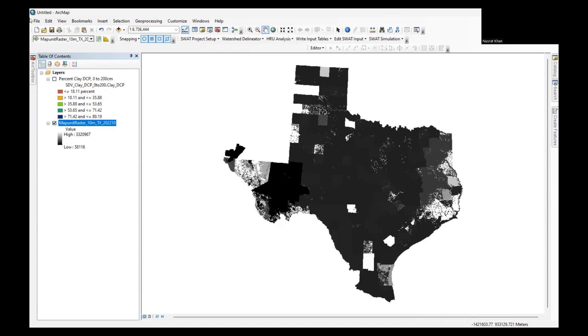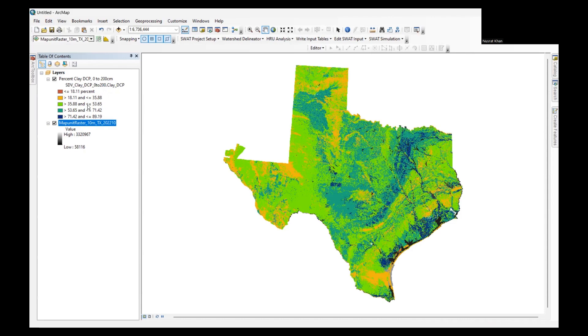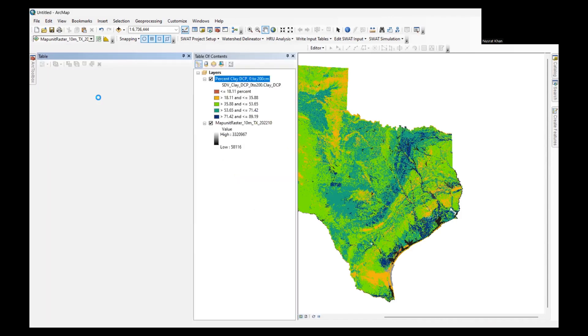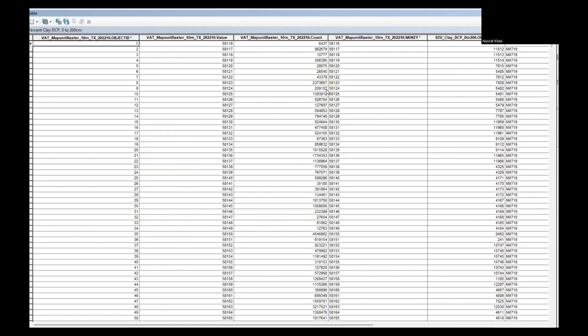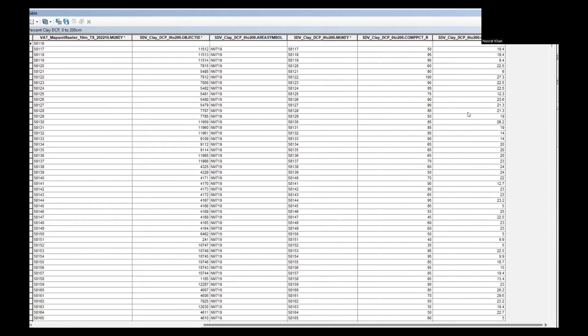So here it is, it has given me a layer. Here what I can see, it has created a categorized layer where it's showing me the percentage of clay. If I open the attribute table and maximize it, we can see that for the raster with every map unit, we can see the percentage of clay.